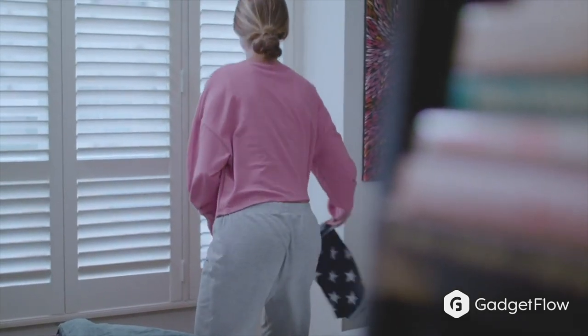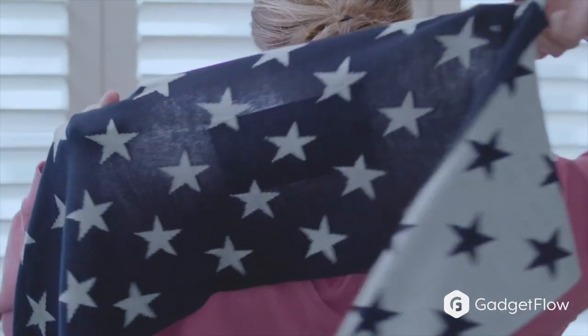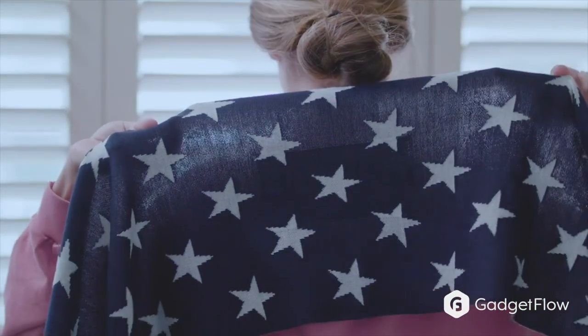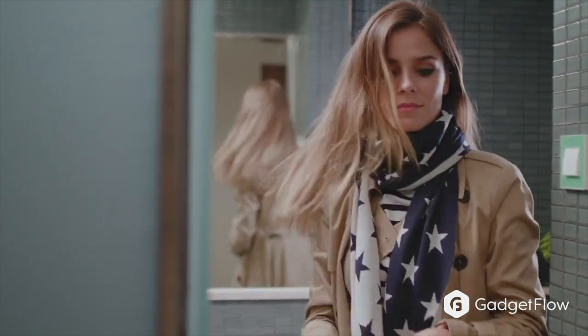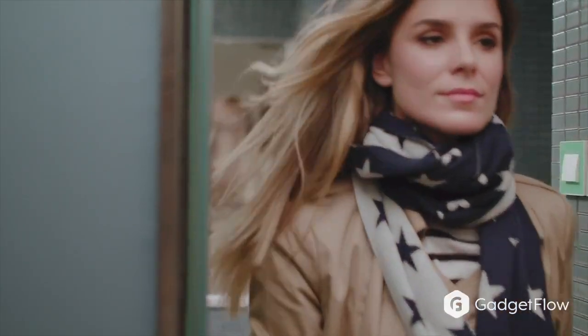We all like to be warm and cozy when the weather starts to get cooler outside, and the Comfort Touch scarf takes it to a whole new level.